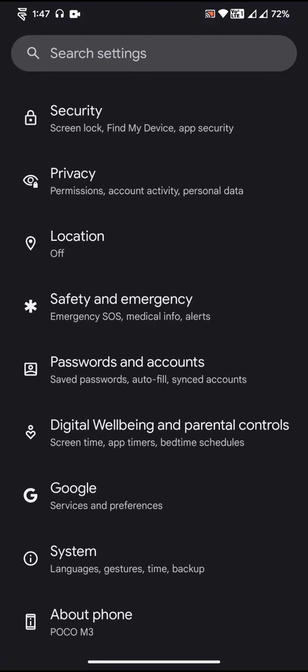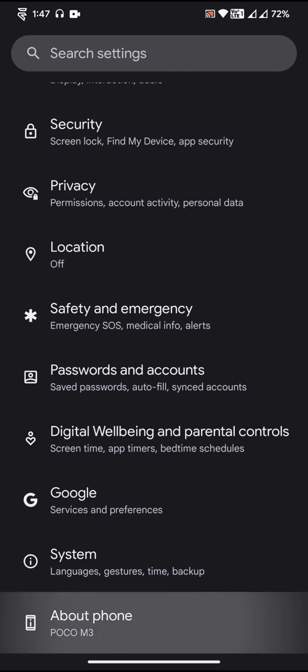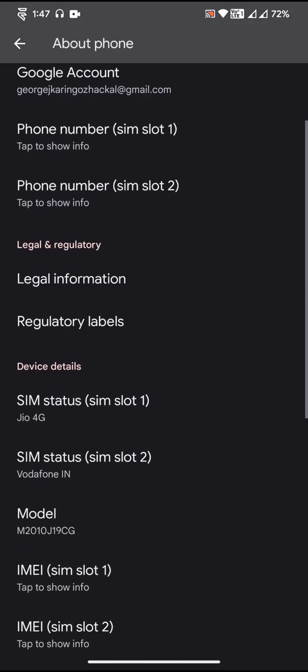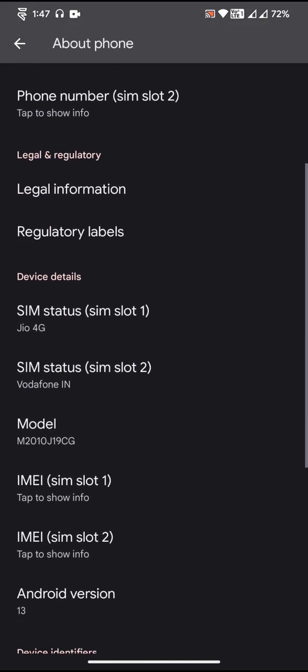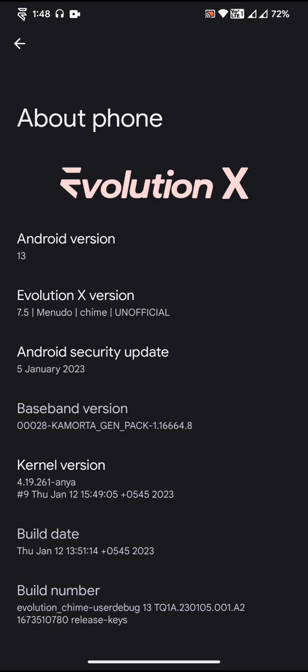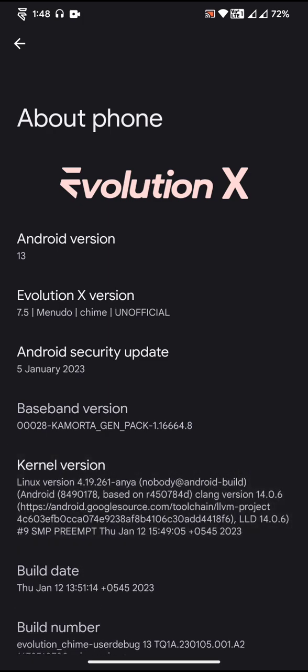Let me go to the Settings page and go to the About Phone section and try to find the Android version information. As you can see, the Android version is 13, Evolution X version is 7.5. The ROM has 5th of January 2023 Android security update and the default kernel that the ROM uses is Linux 4.19.261.